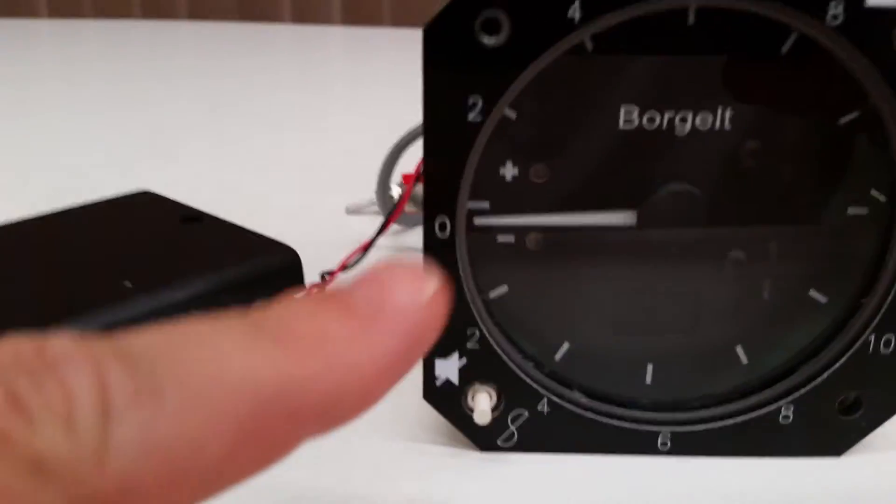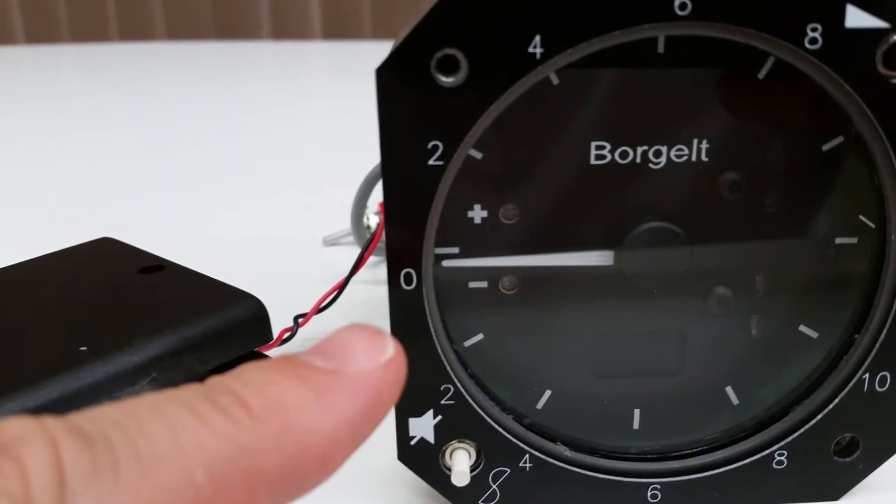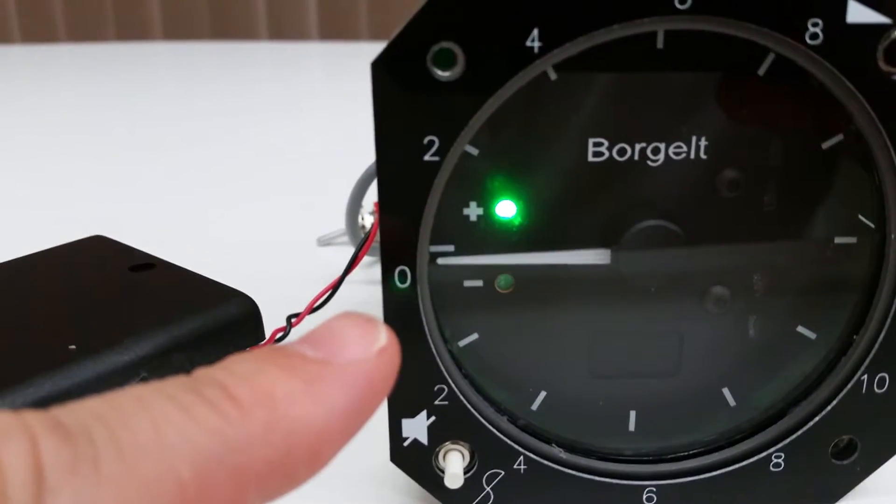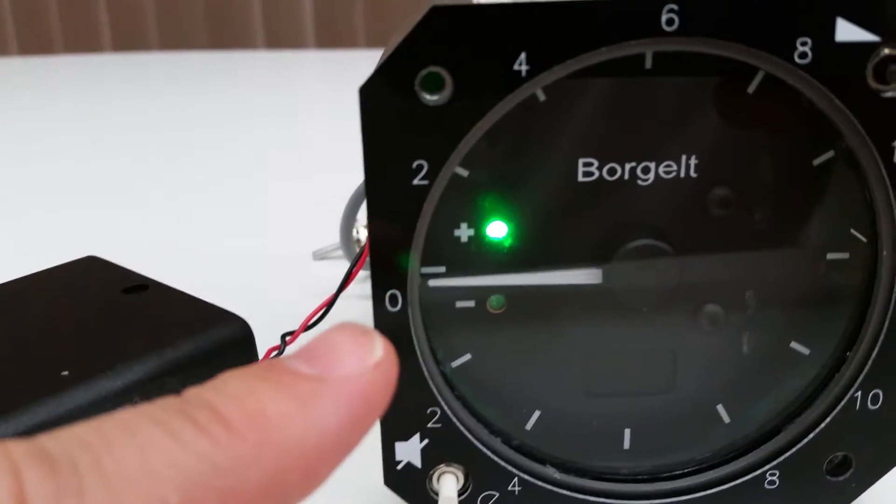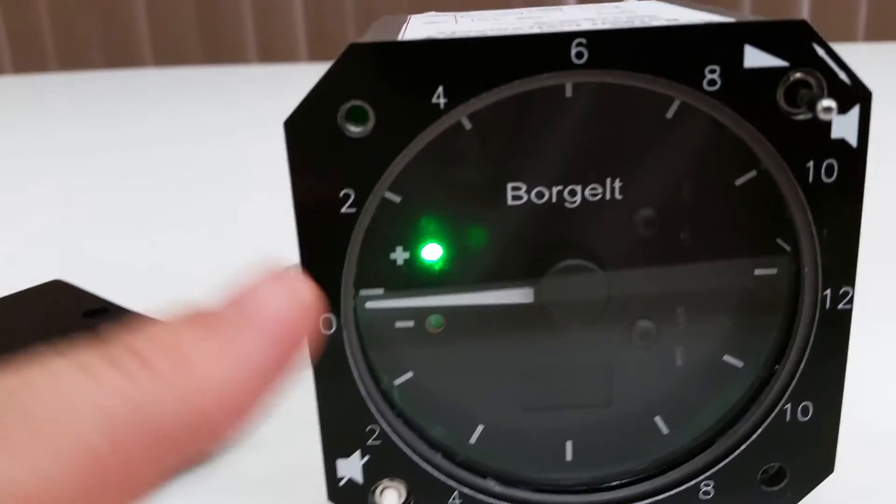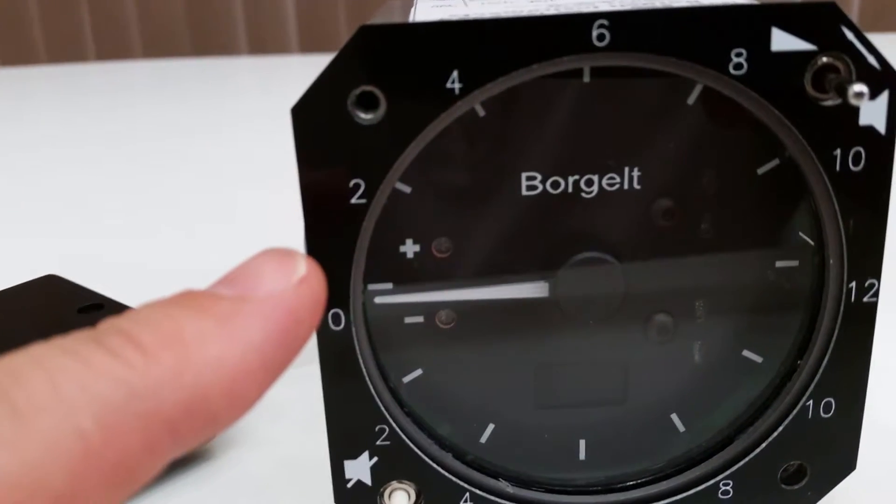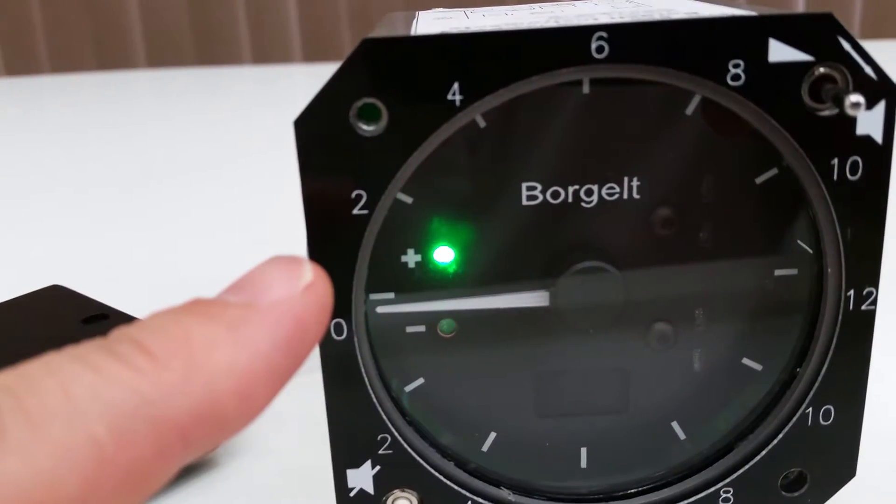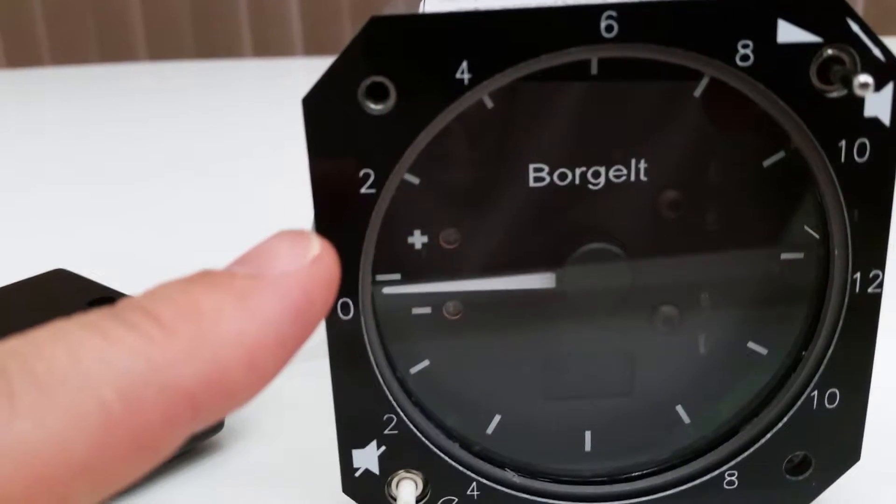The blinking red LED shows that the vario is operating off the backup battery. This is kind of a neat feature too when you're flying. It shows you that there's a general lift trend.